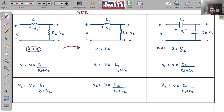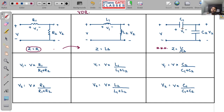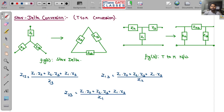Always remember for capacitor voltage divider: V1 (across C1) = V·C2/(C1+C2), and V2 (across C2) = V·C1/(C1+C2). This is very important and tricky, so keep it in mind while solving questions.